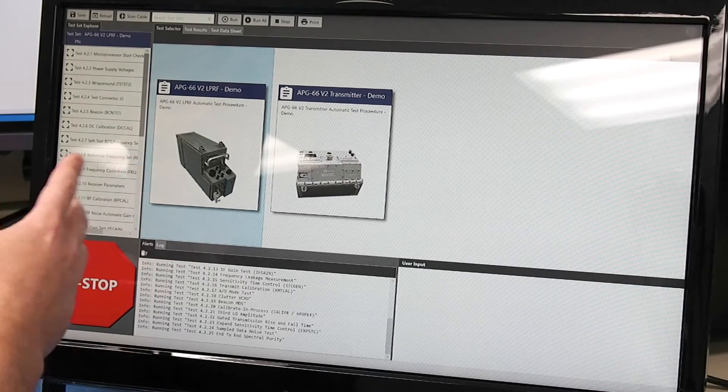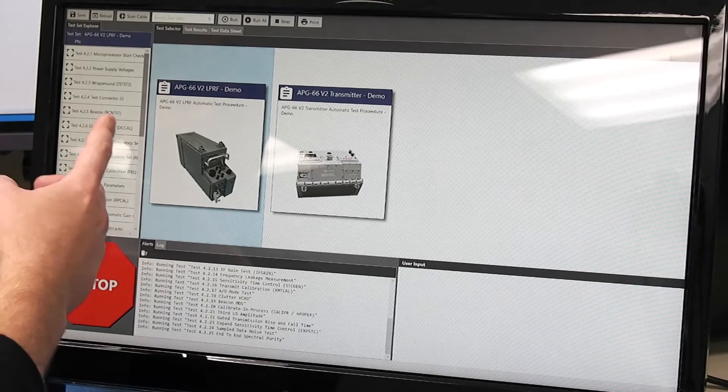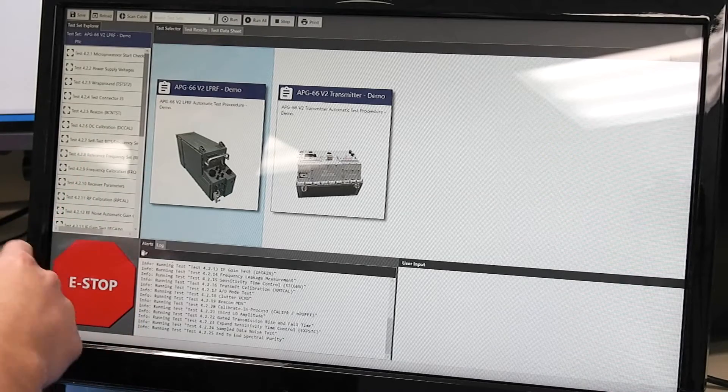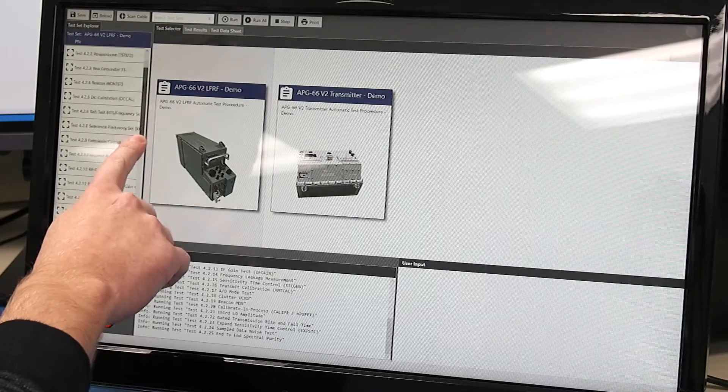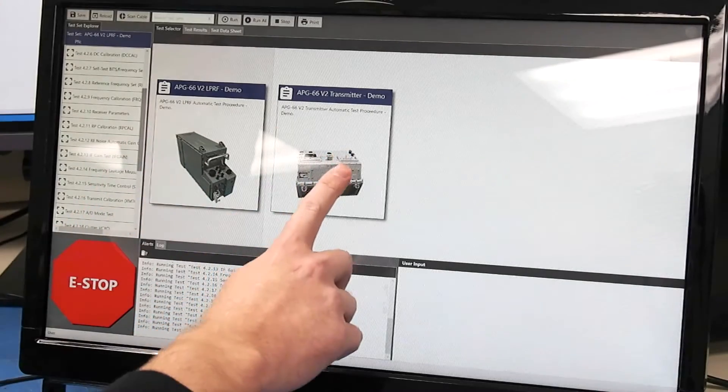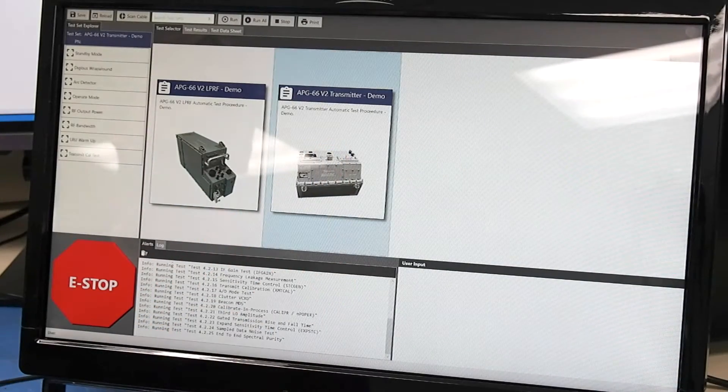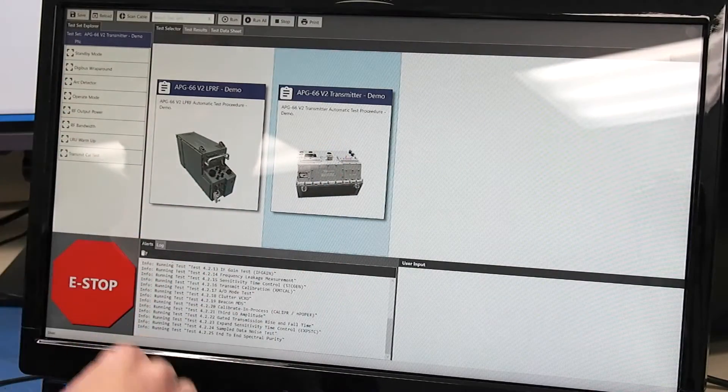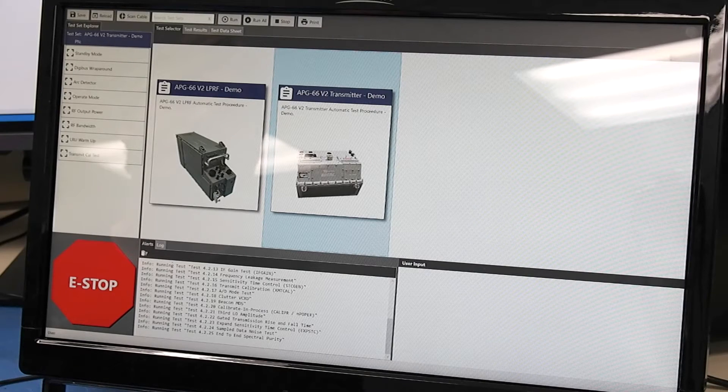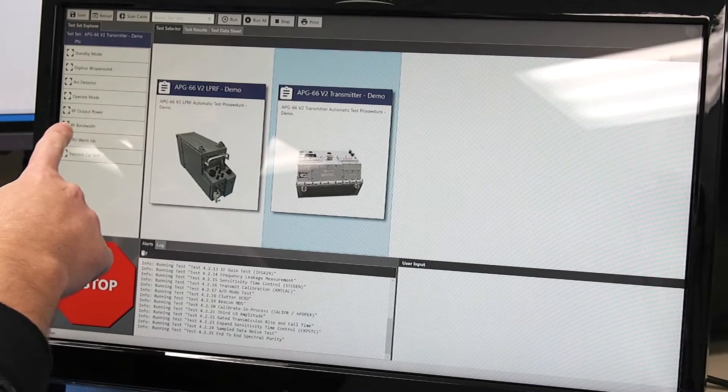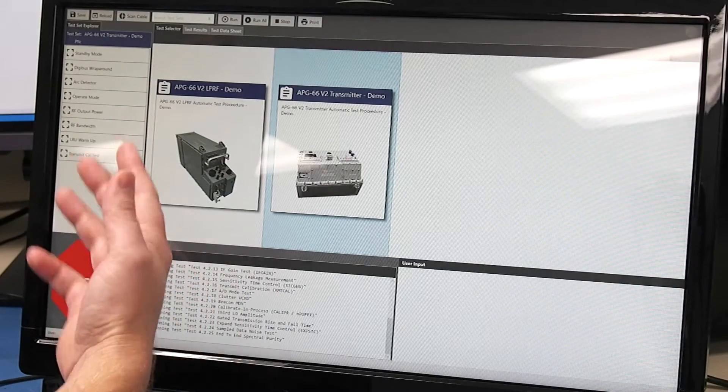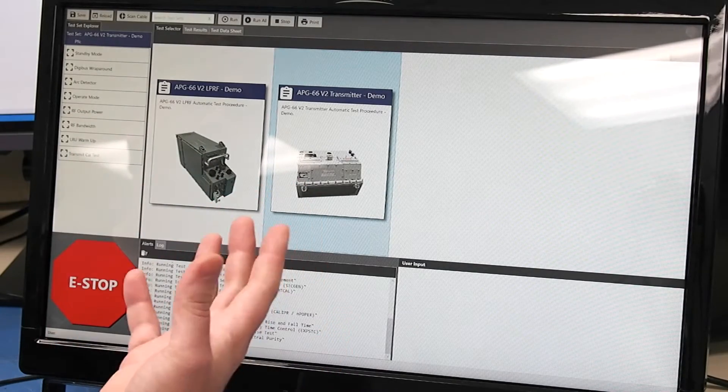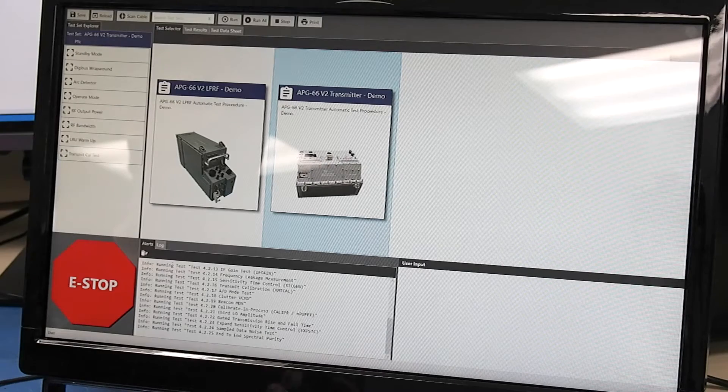You can see on this particular one we're testing the beacon and the DC calibration, also firing off the bit test and so on and so forth. For the transmitter here we clicked on this guy and see it's got about seven or eight different tests. The RF output power bandwidth. These are the ones that would pass qualification before it can actually be put on the plane.